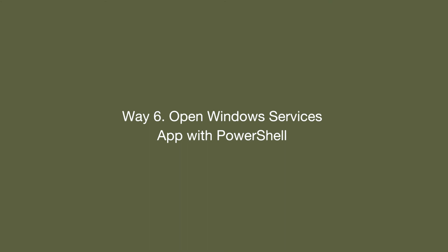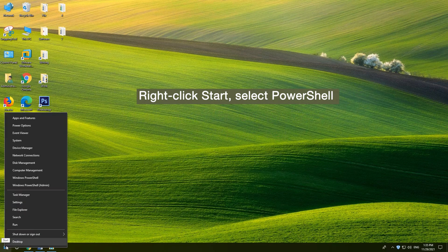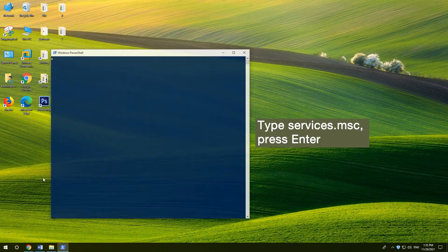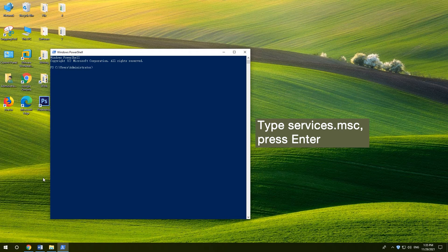6. Open Windows Services App with PowerShell. Right-click Start and select PowerShell. Type Services.MSC, and press Enter.